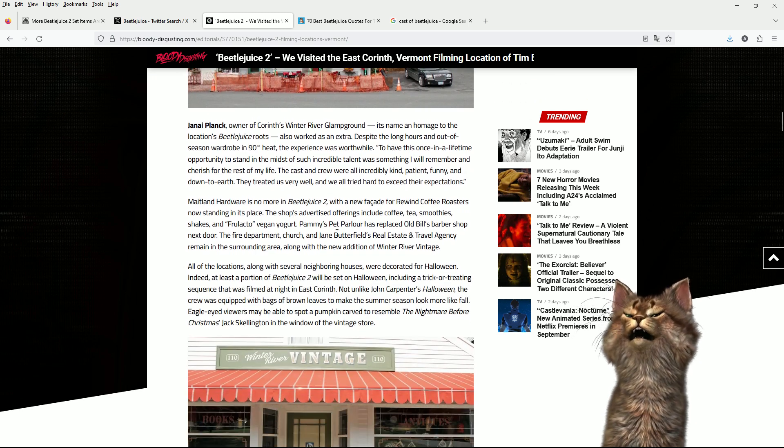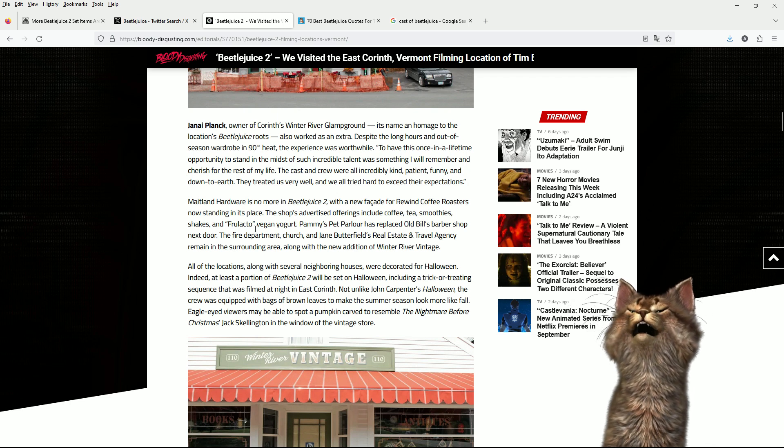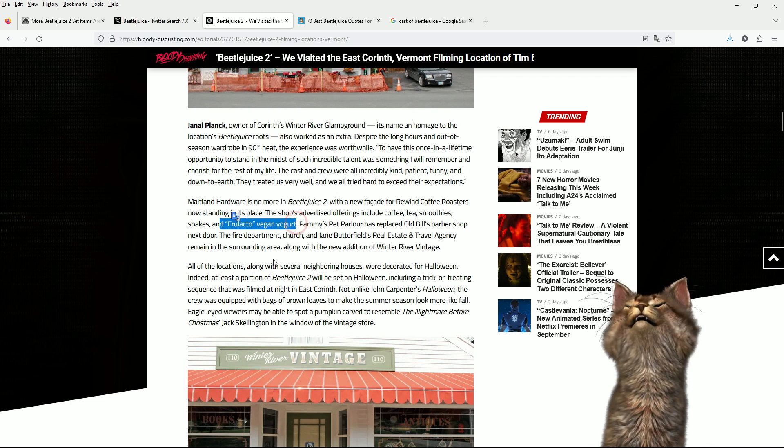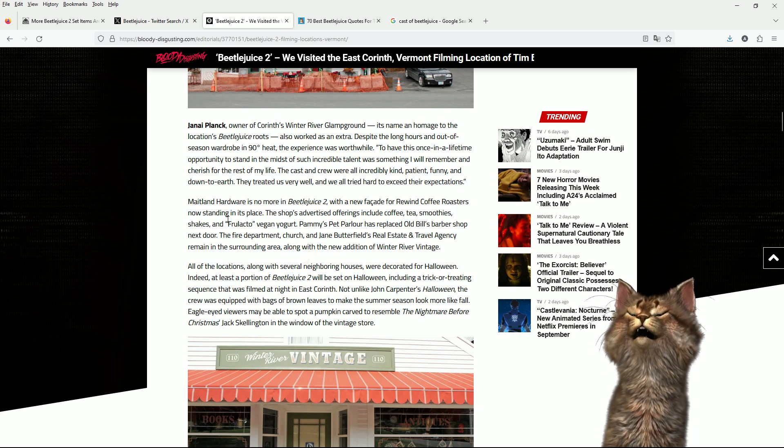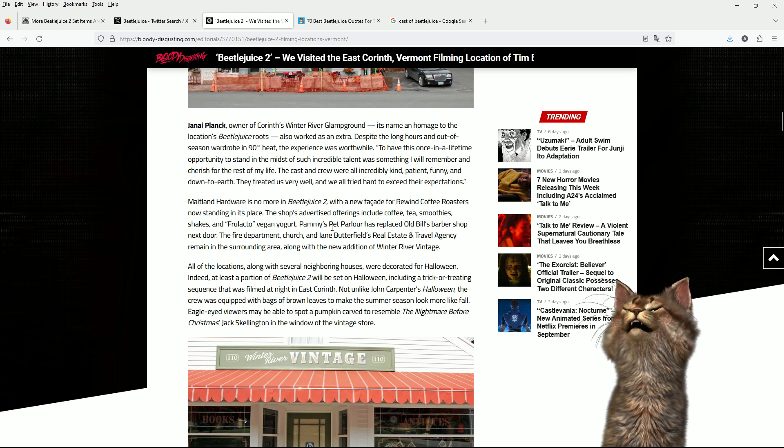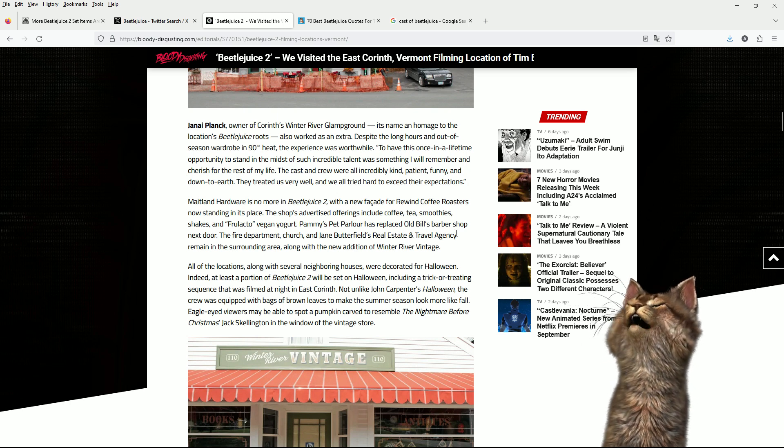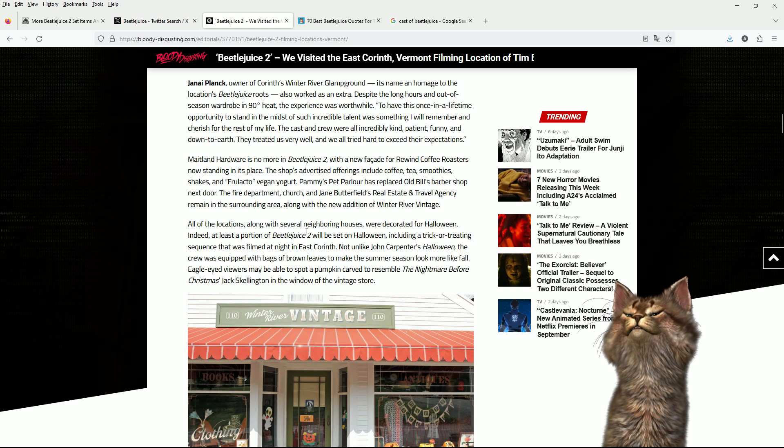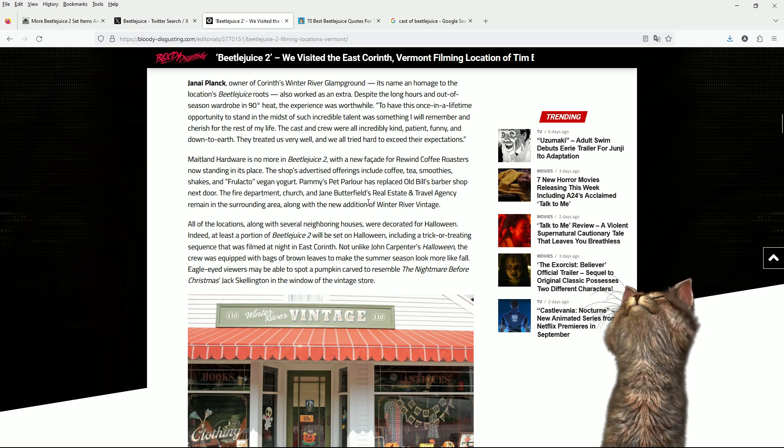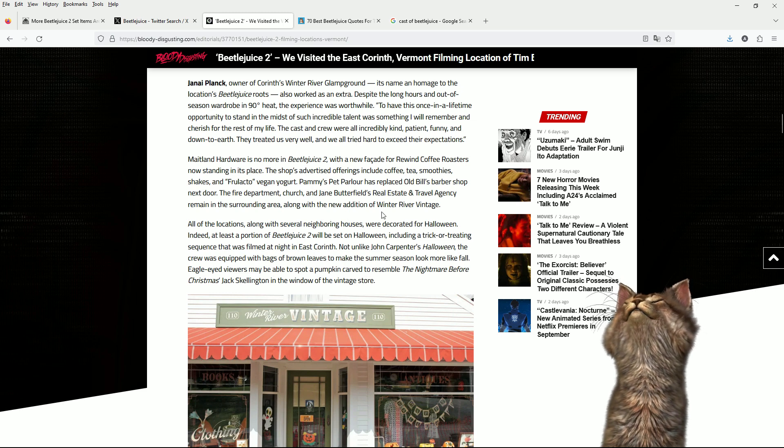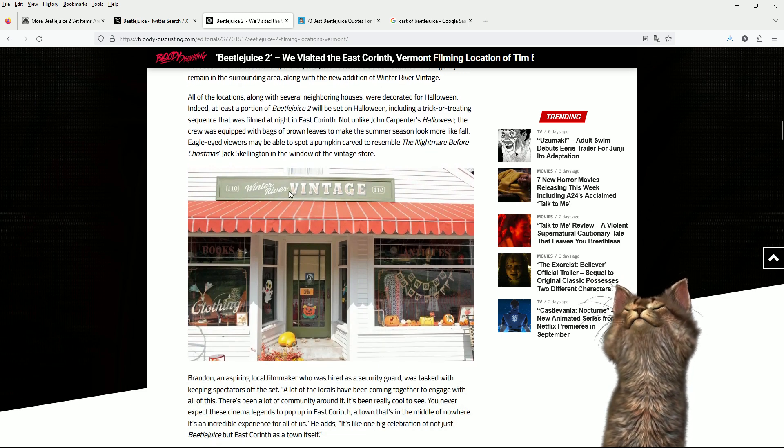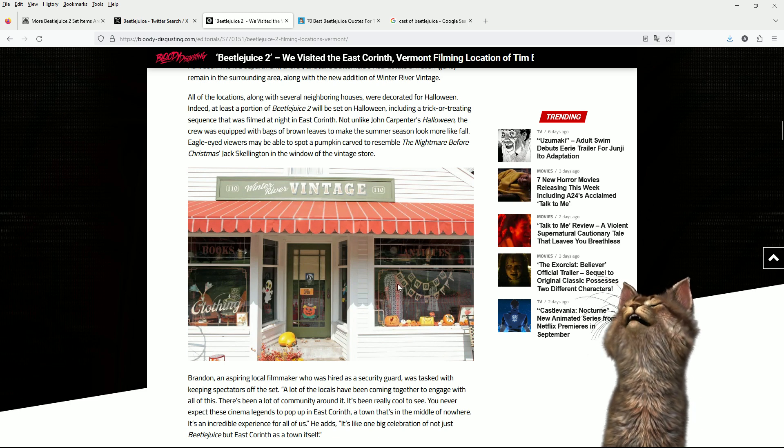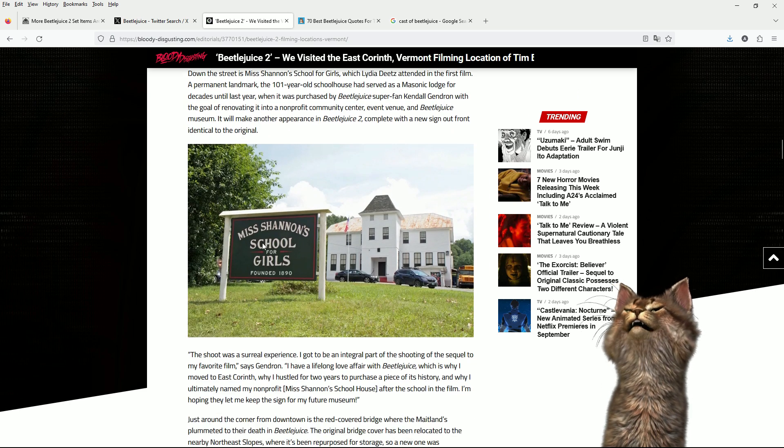They're saying Winter River Glamp Ground. They changed the name of the hardware shop, and it became the Rewind Coffee Roasters. So this is actually a hardware shop in reality. And you can get tea, coffee, smoothies, and fru-lacto-vegan yoghurt. Gross. What the hell is that? Pammy's Pet Parlour has replaced Old Bill's Barber Shop next door.